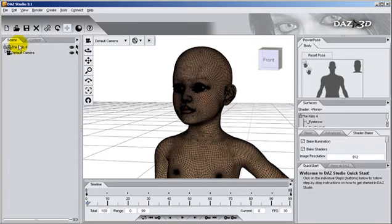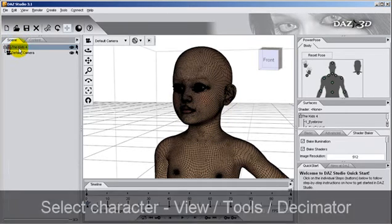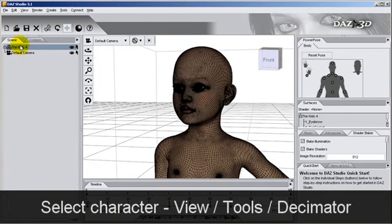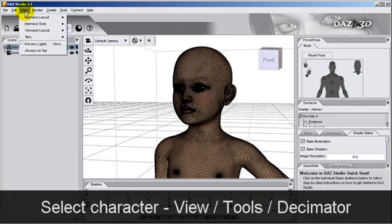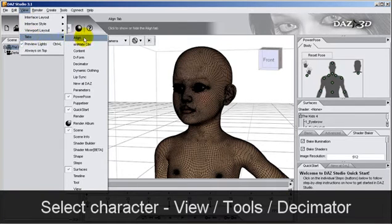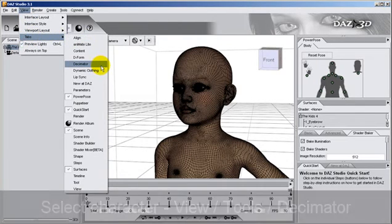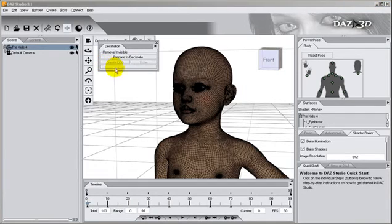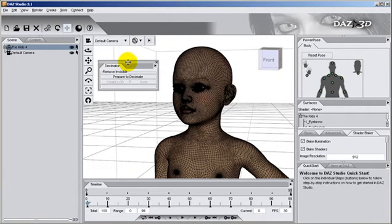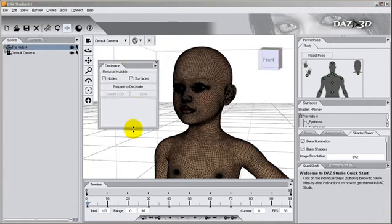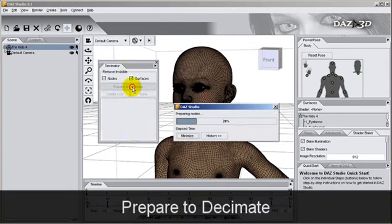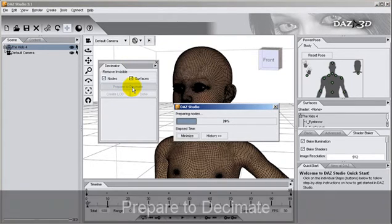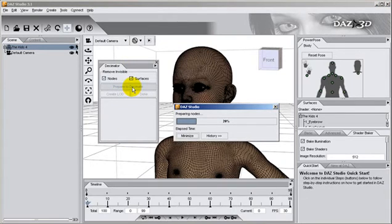You may find the decimator inside the View tab and then Tools. With the decimator, we can attain lower polygon versions of the same original high-quality models. This is especially helpful since iClone utilizes real-time rendering that works better with a lesser amount of polygons.